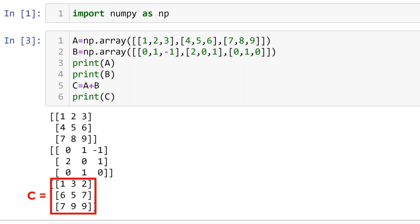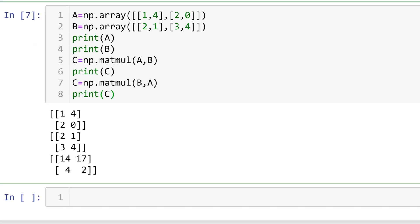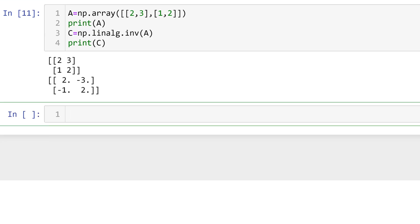In this video, I will talk about how to run matrix operations in Python using NumPy for absolute beginners. This includes how to add, subtract, and multiply matrices. We can also talk about how to calculate the inverse matrix, element-wise operations, and transpose matrix.